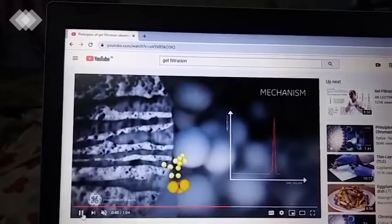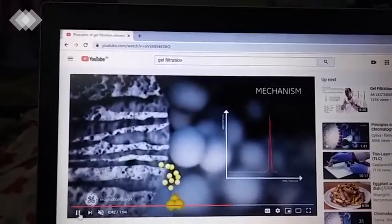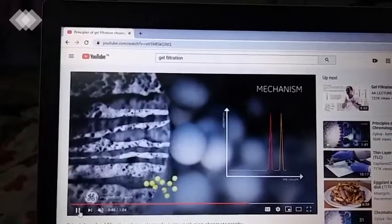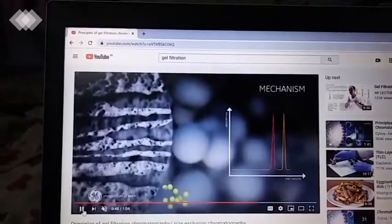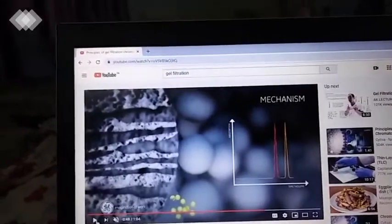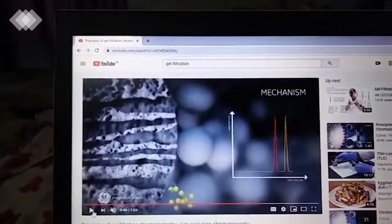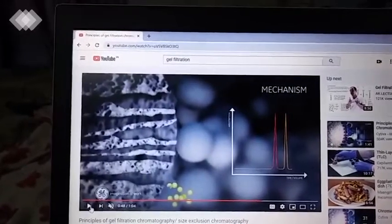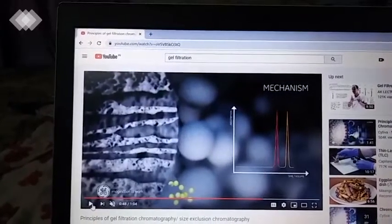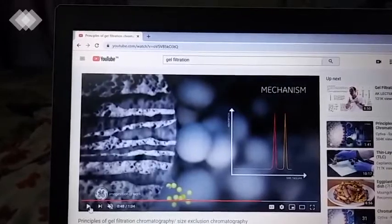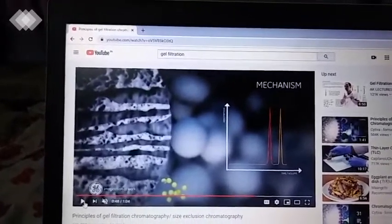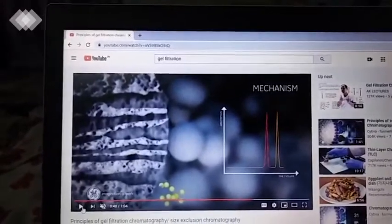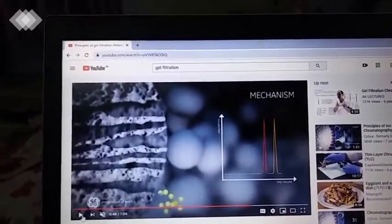Proteins and polypeptides are separated using size exclusion chromatography. This is the principle of size exclusion. For the gel permeation, we will use the gel filtration chromatography. Thank you.